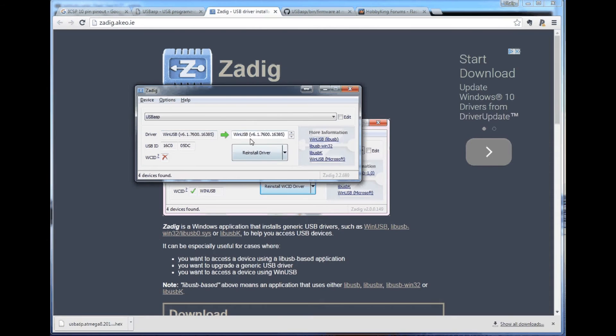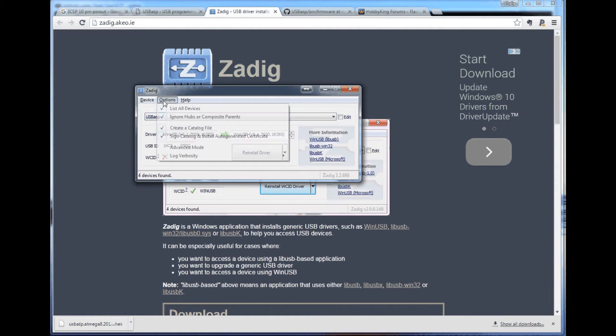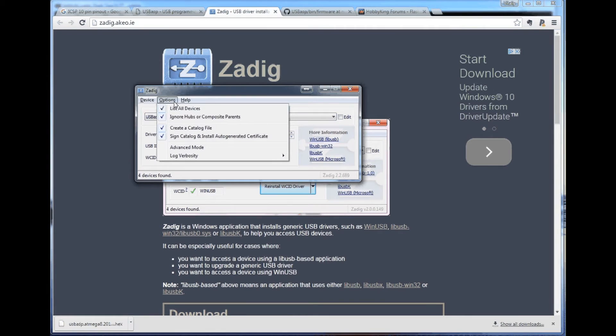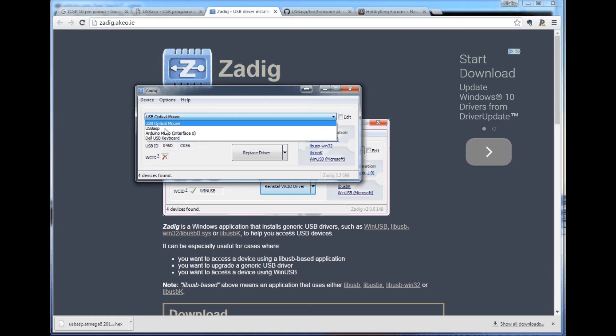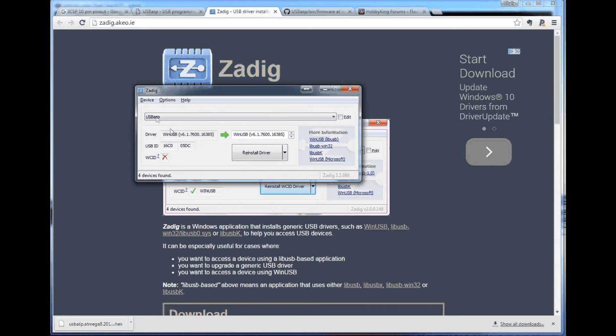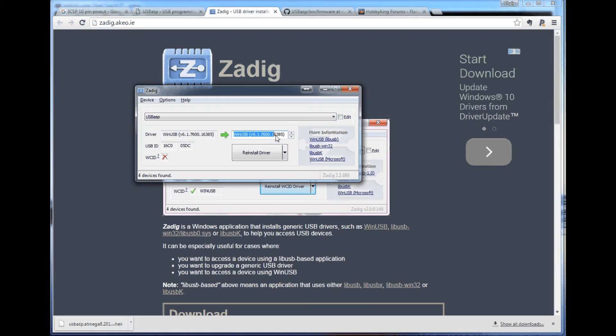And what I typically did when you run it usually you don't see these options. So you have to go here to options and enable list all devices. After that you select USB ASP and that has to be plugged into your USB. And that's what I was doing. These drivers do not work. That's what stopped that problem.